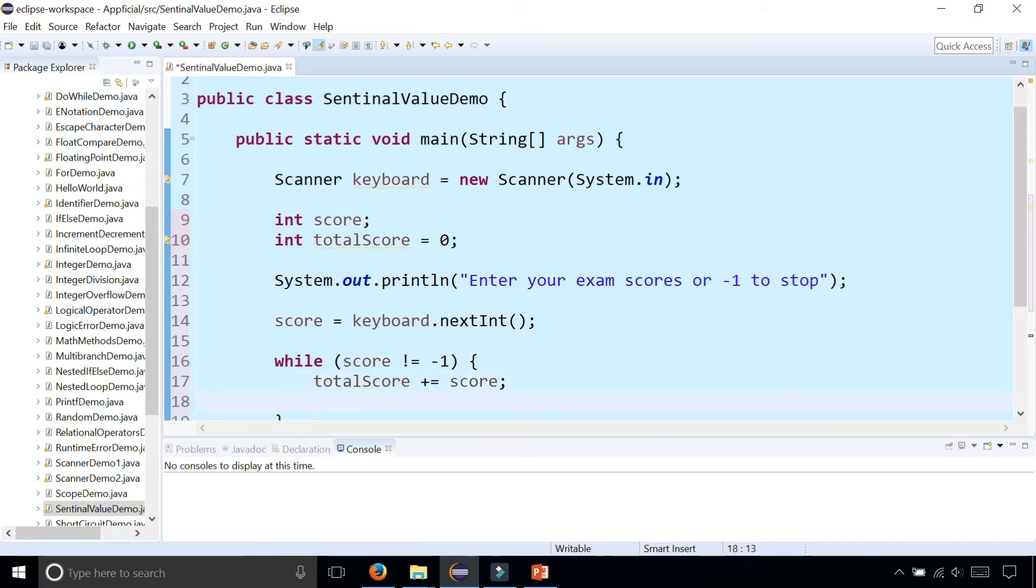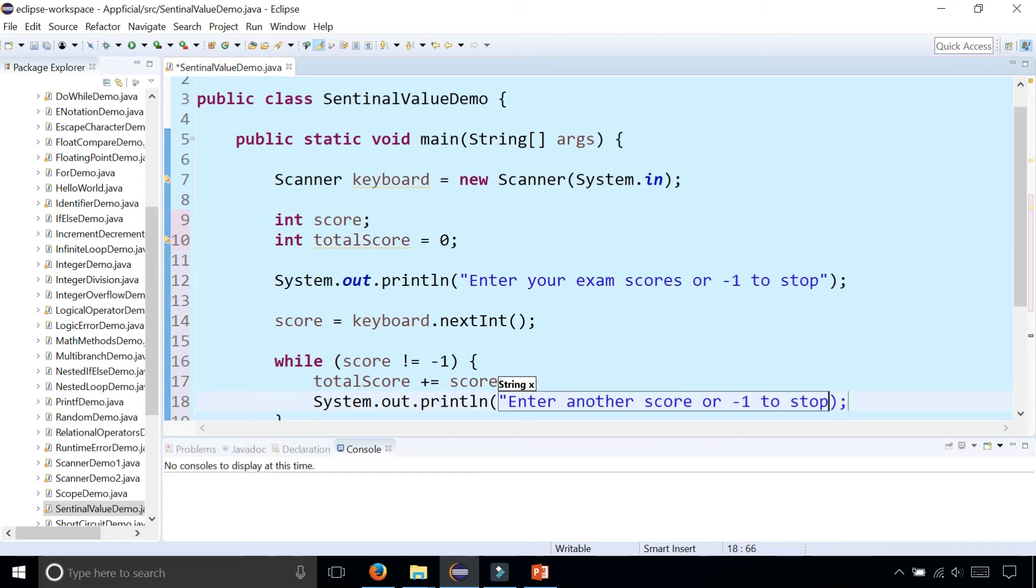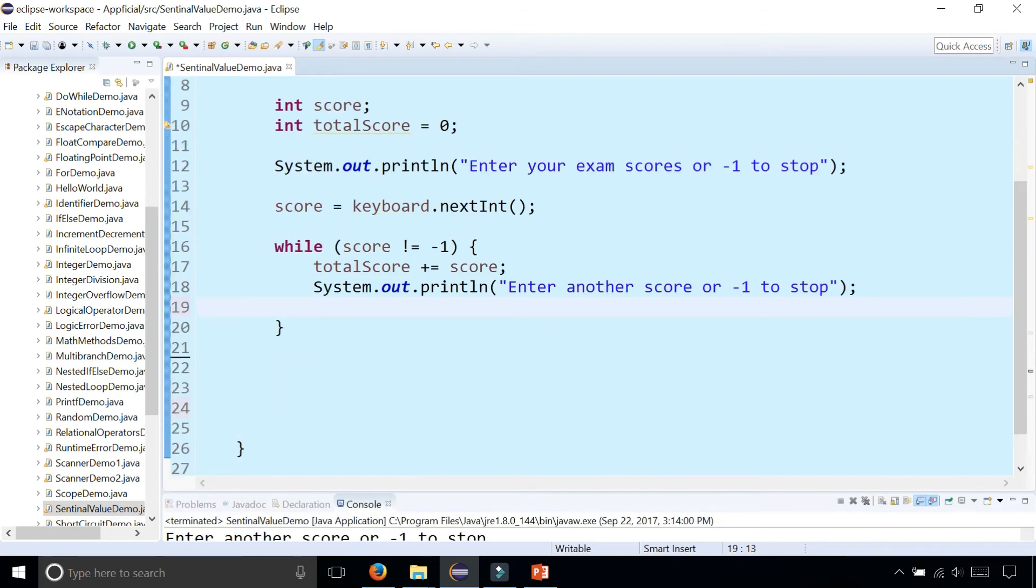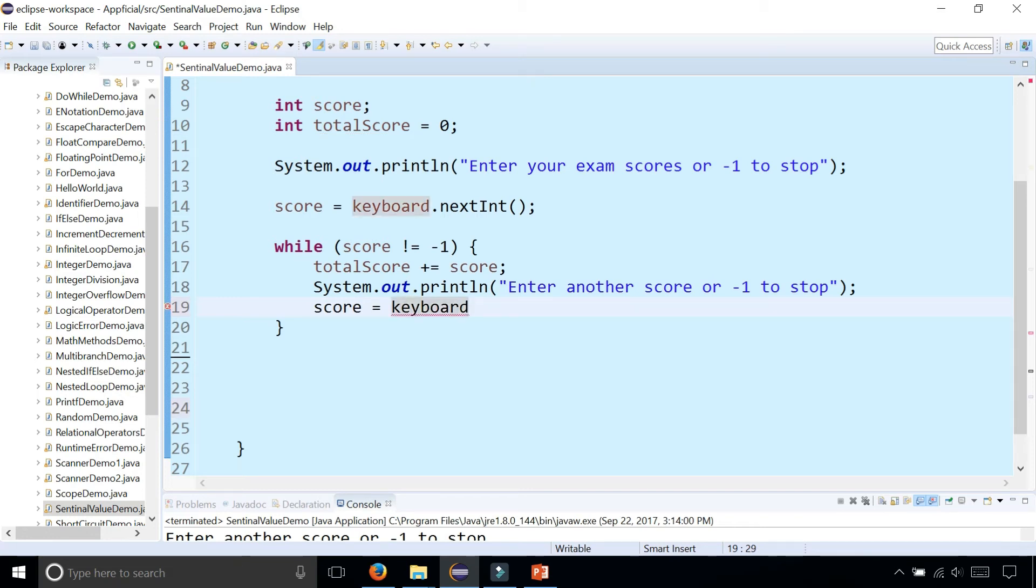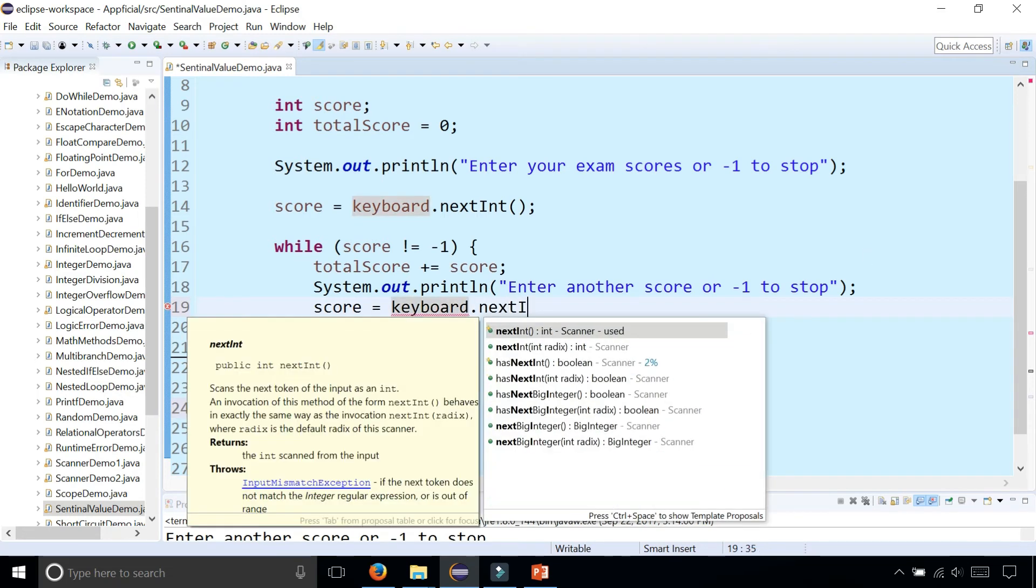Then we want to get the next score. So let's ask the user to enter another one. Enter another score or negative one to stop. Then we want to grab the next score the same way that we grabbed it above the while loop by saying score is assigned to keyboard.nextInt.